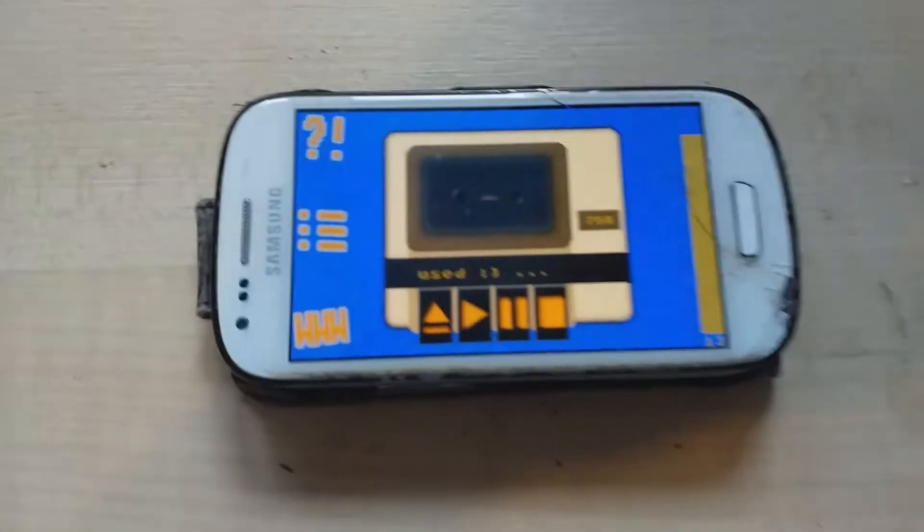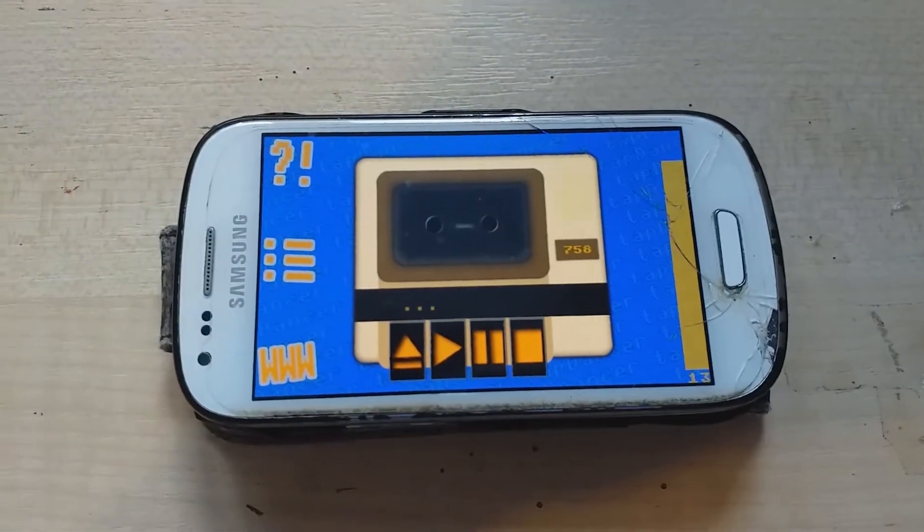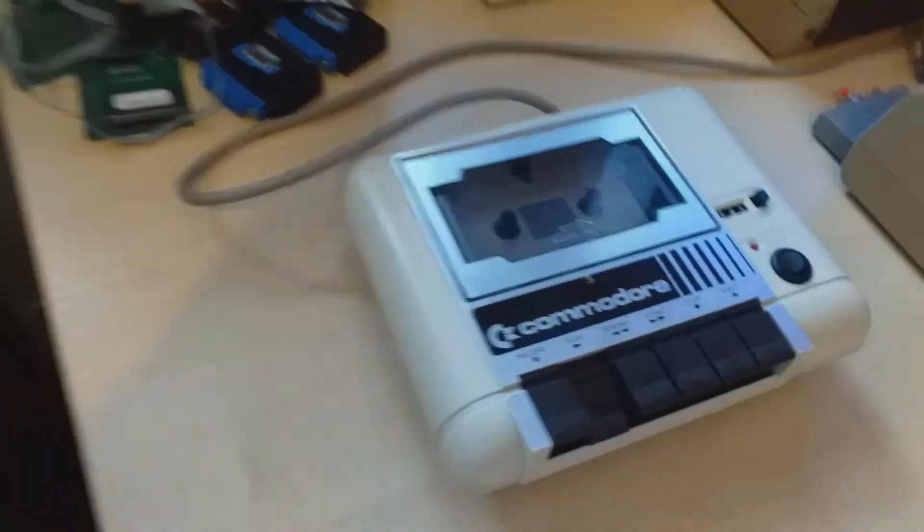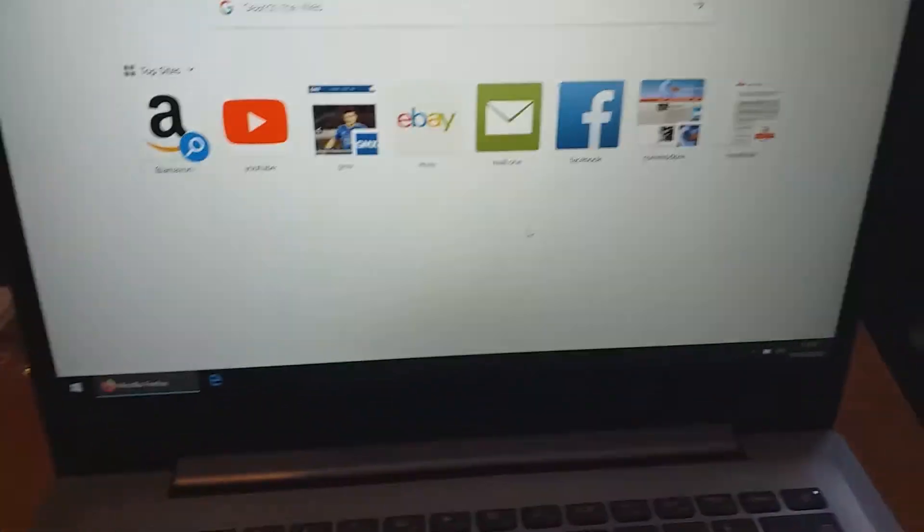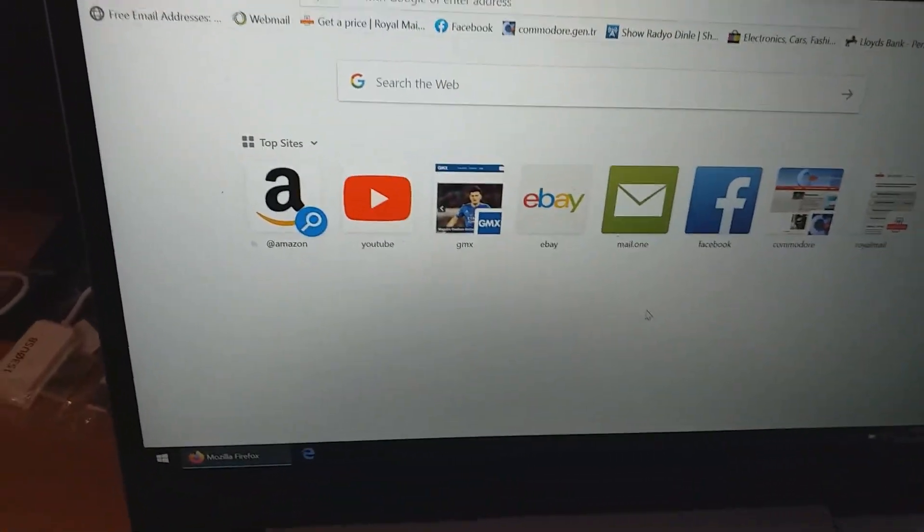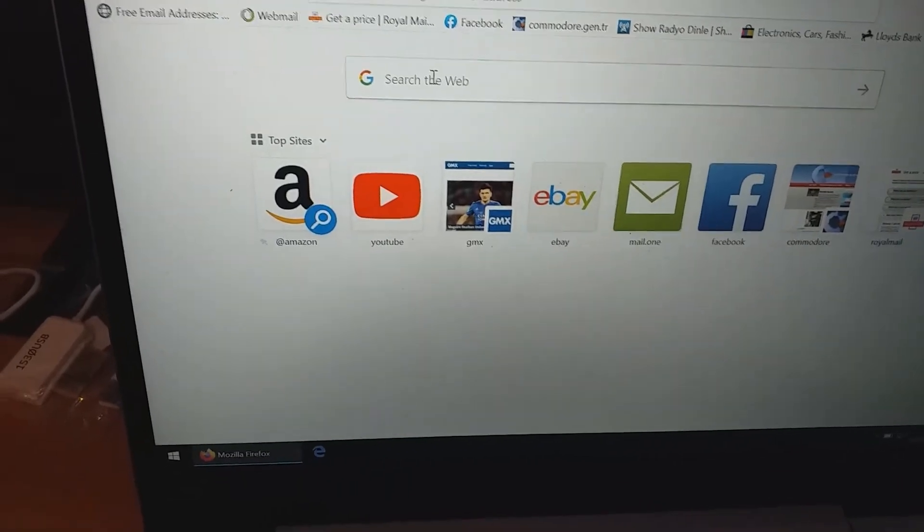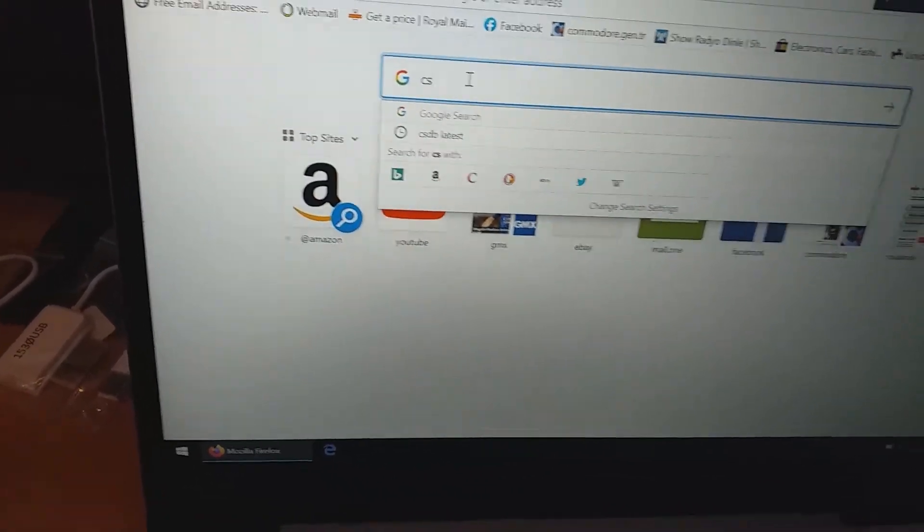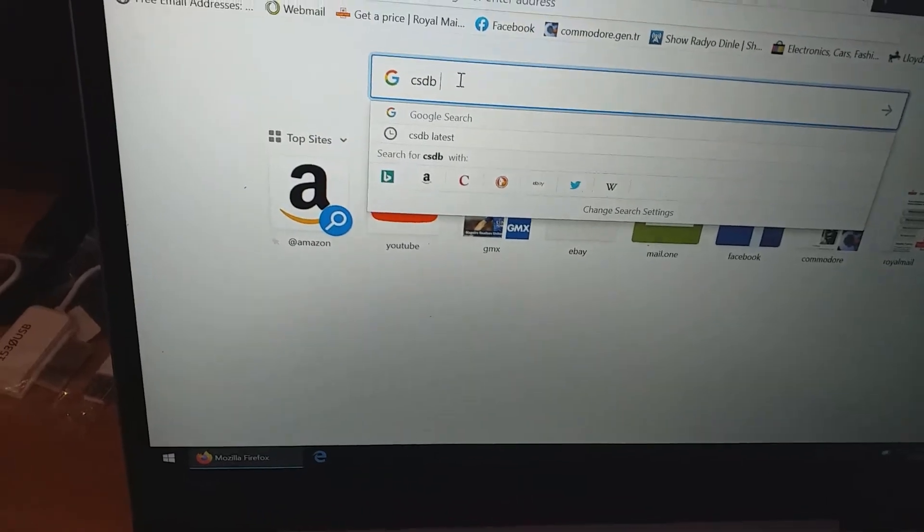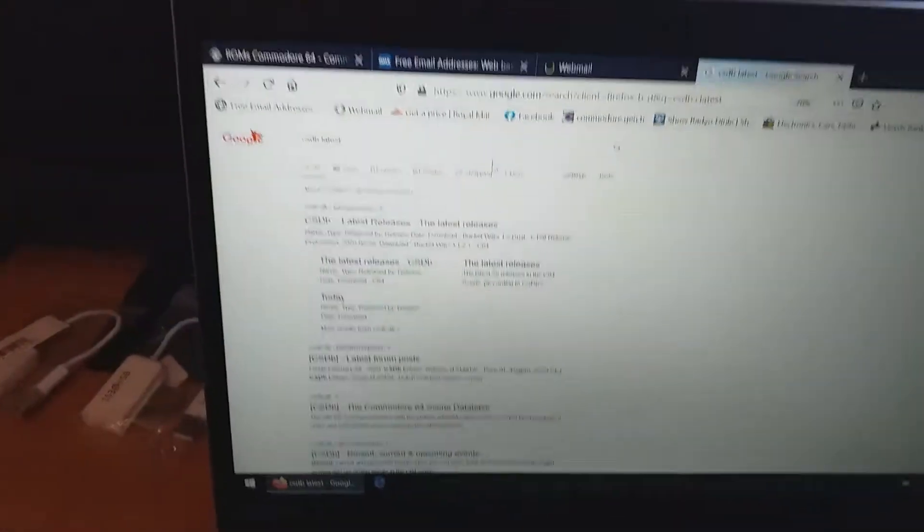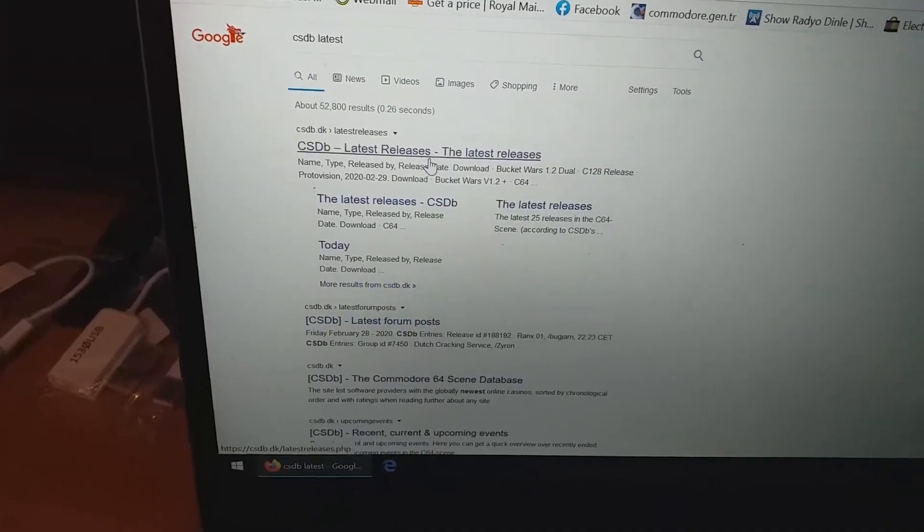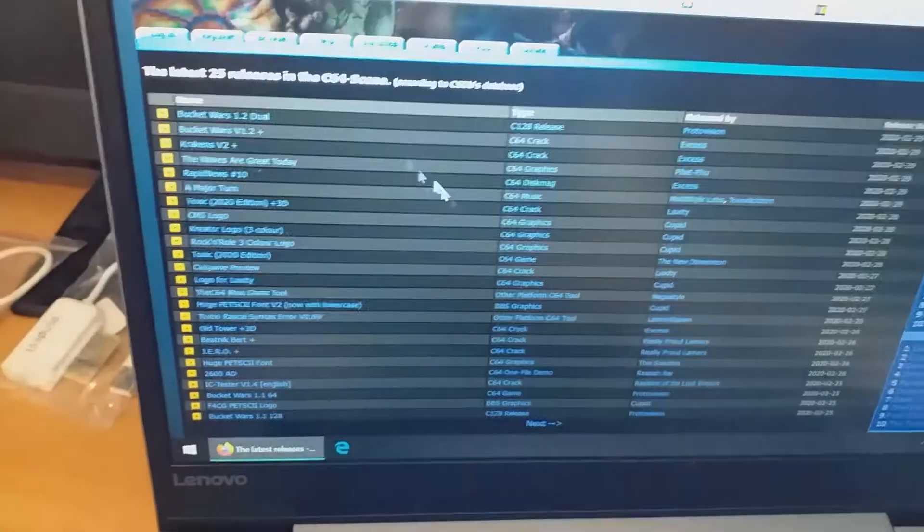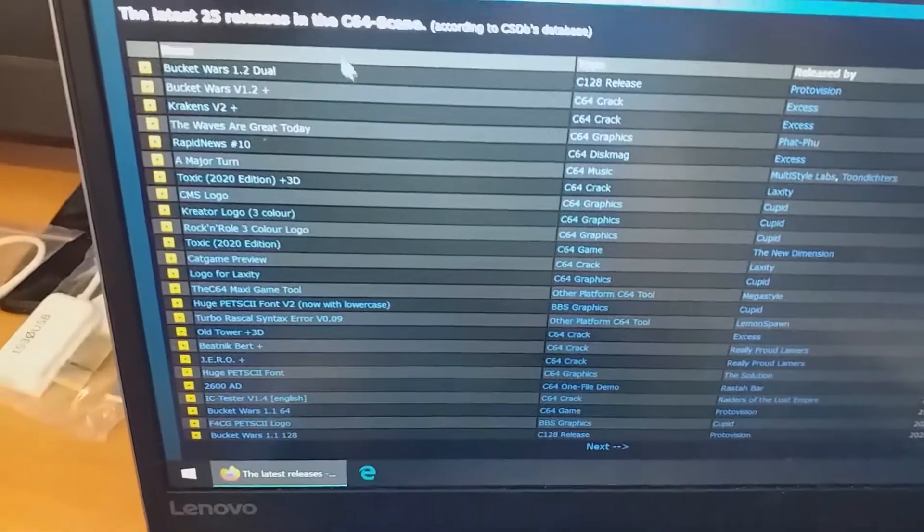All right, let's try a different way of loading stuff to Commodore 64. Okay, I have my laptop connected to my dataset now. And let's say I want to play something new. I go to Google search and CSDB latest. Right. And let's go to the first one.